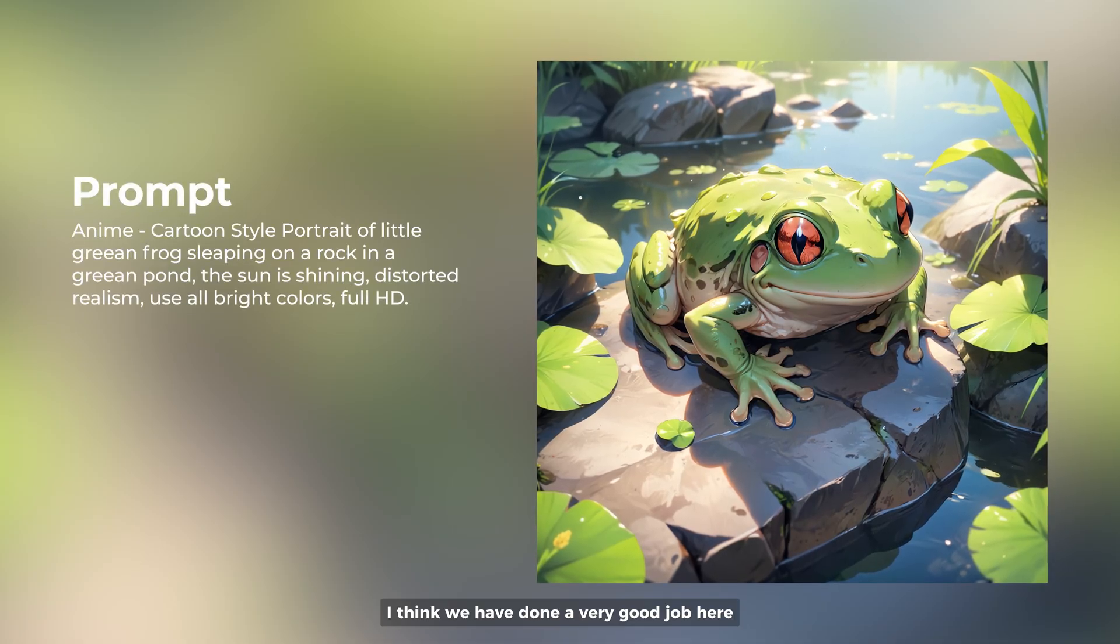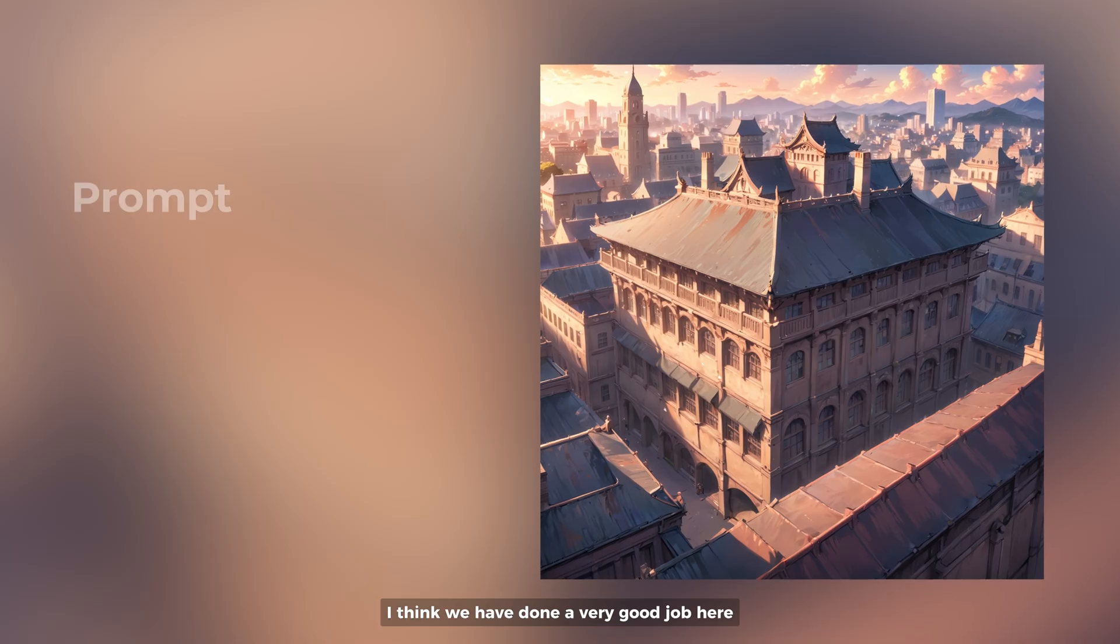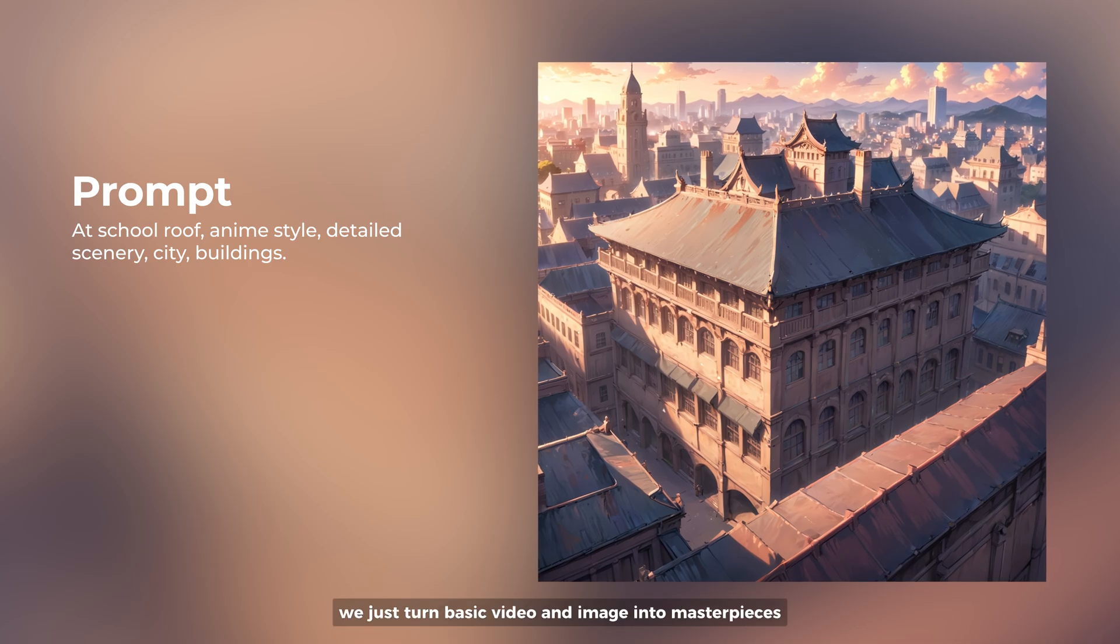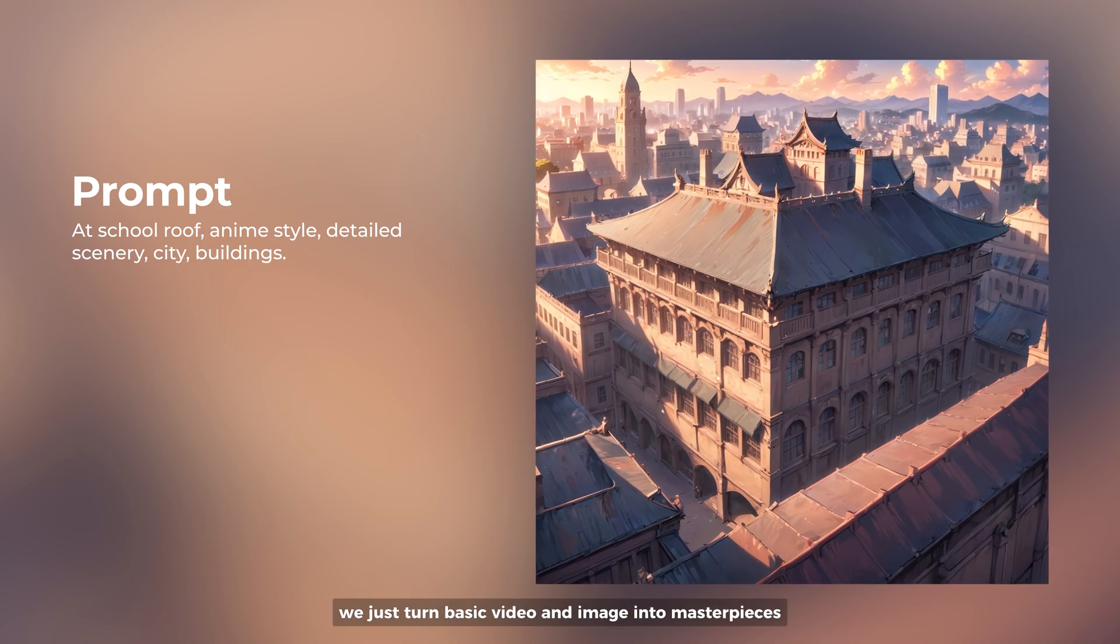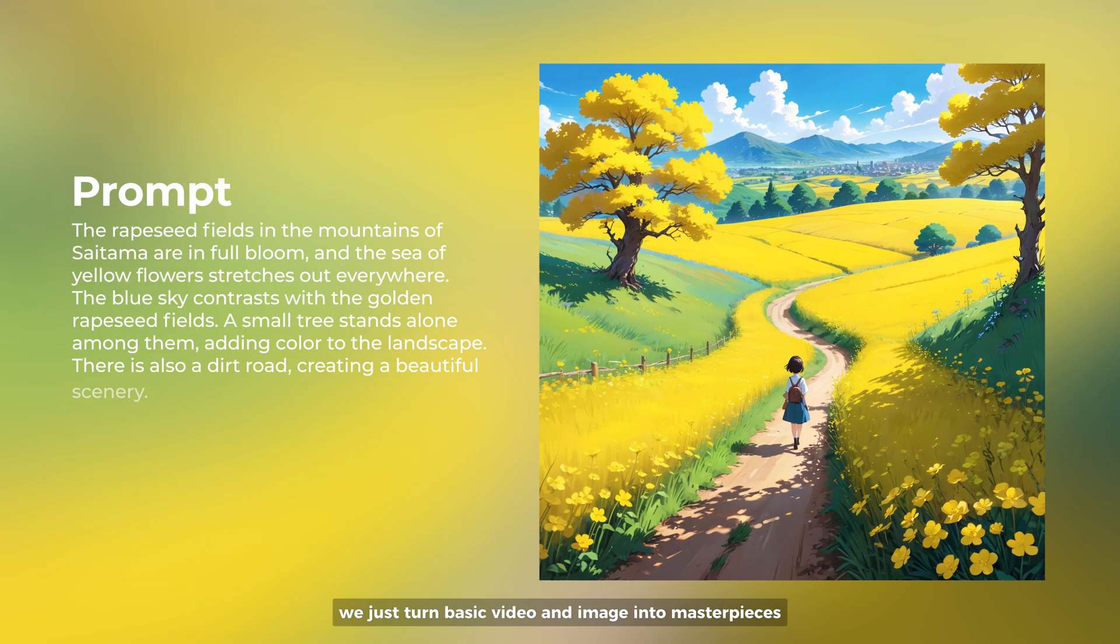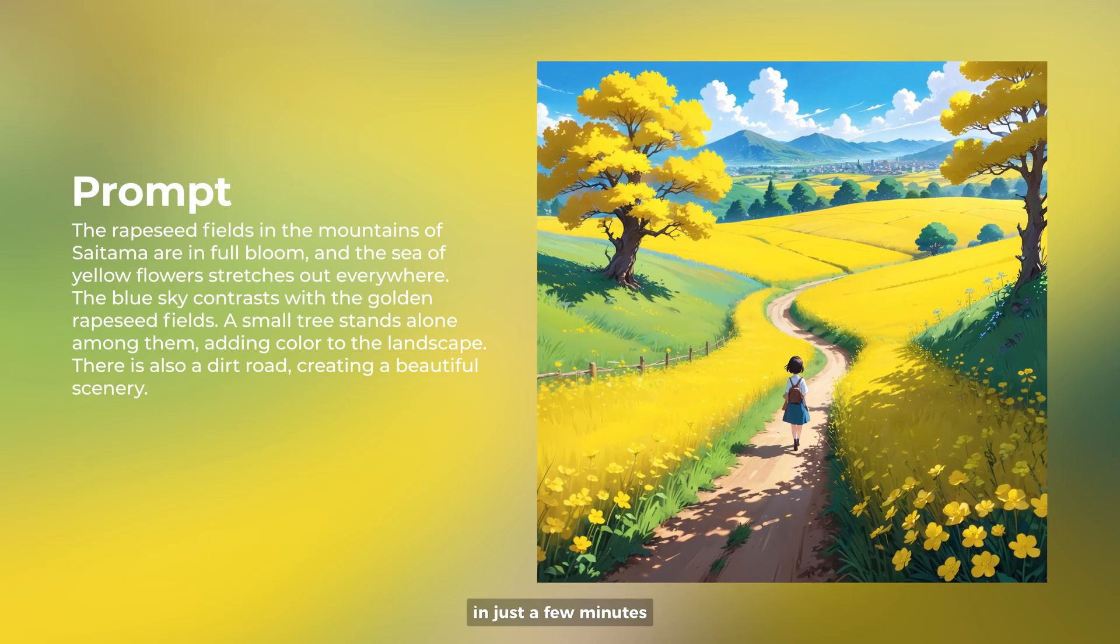I think we have done a very good job here. We just turned basic video and image into masterpieces in just a few minutes.